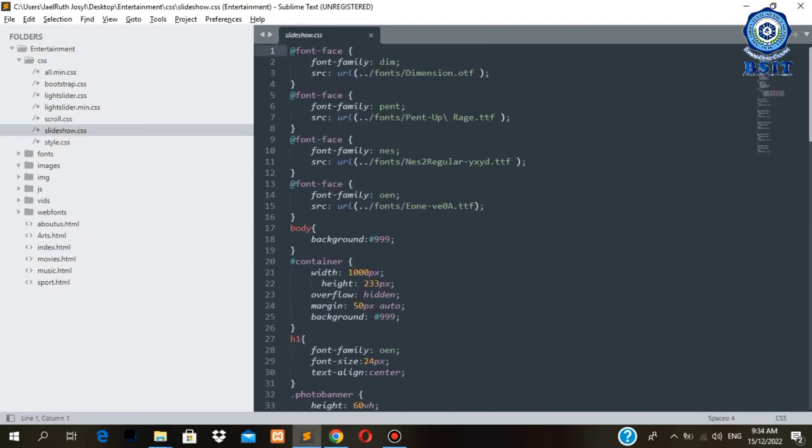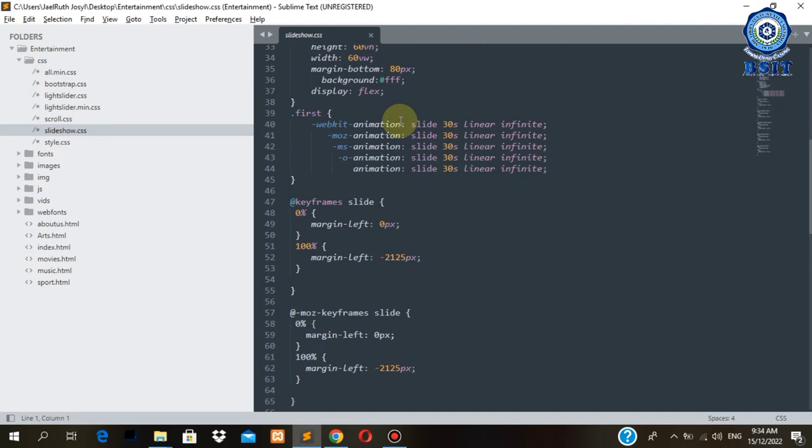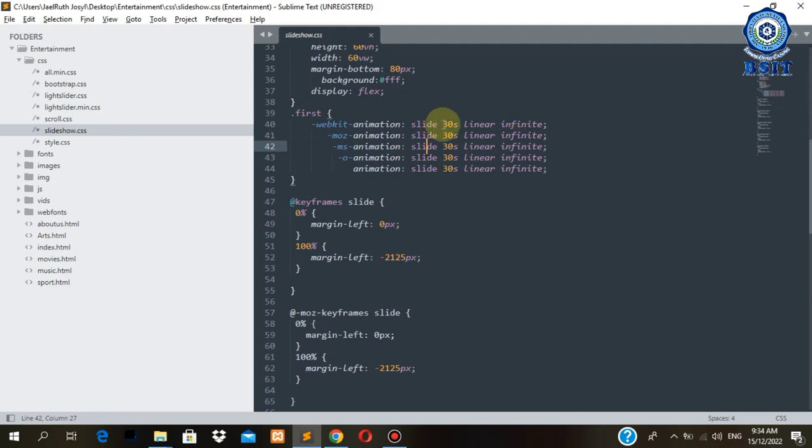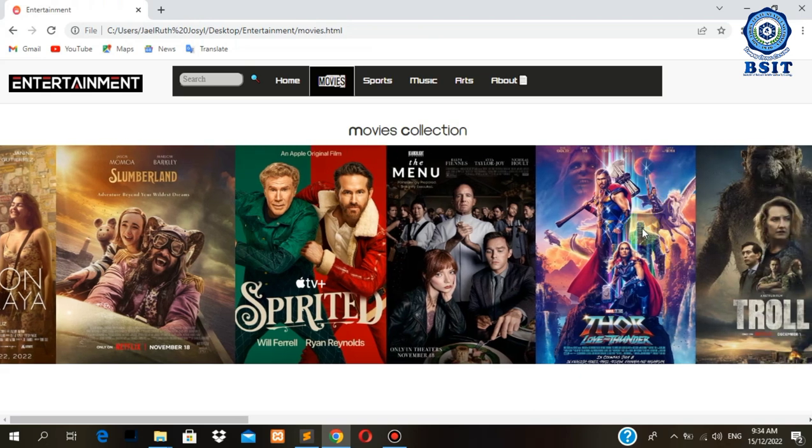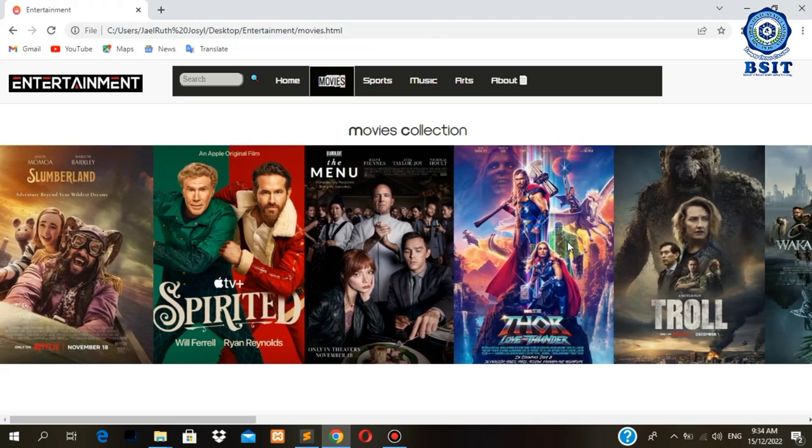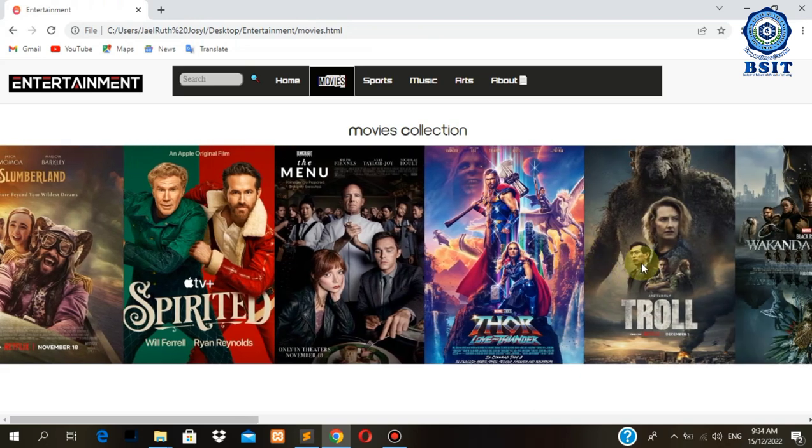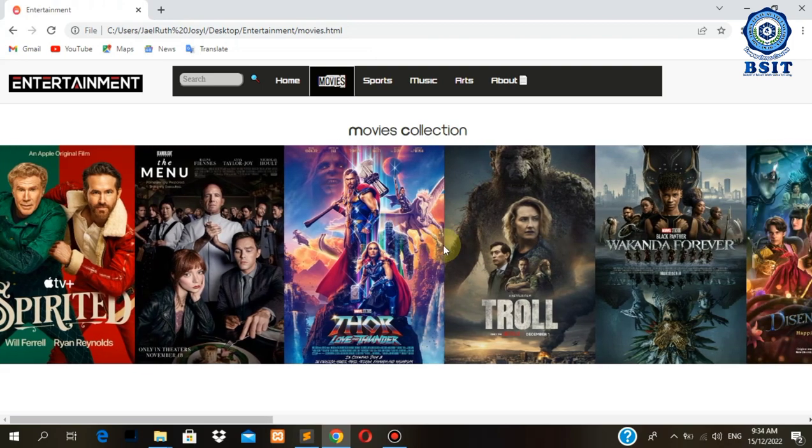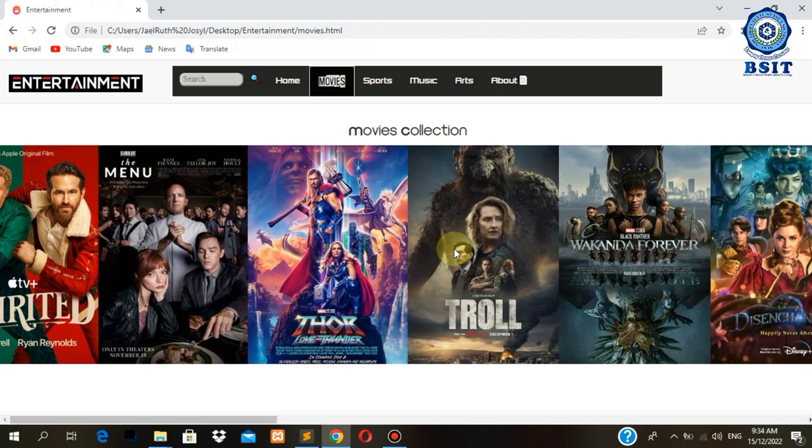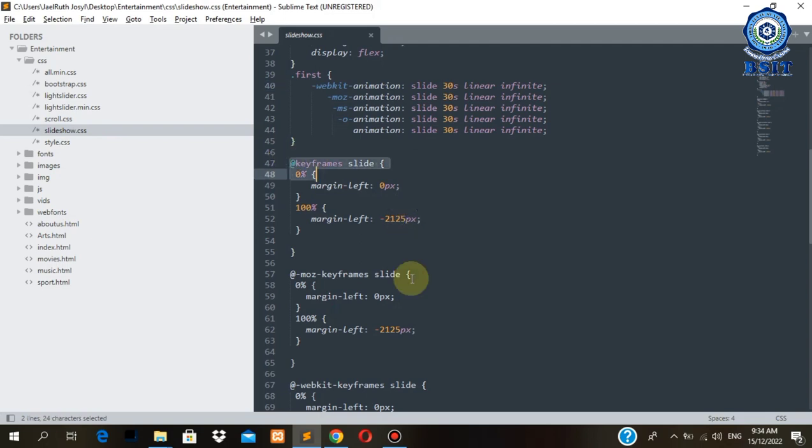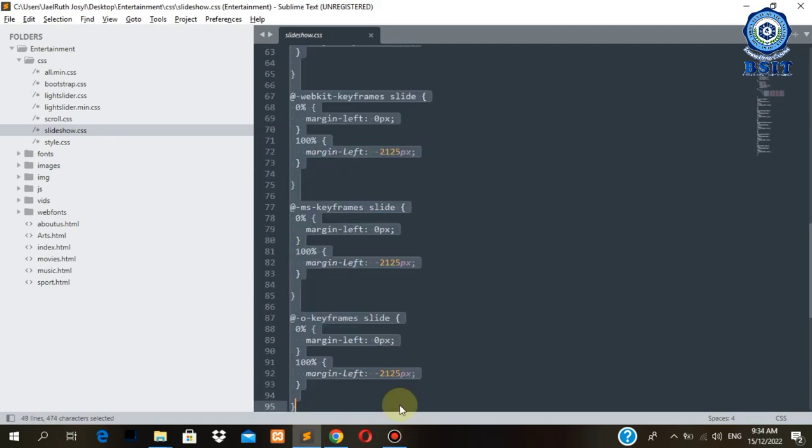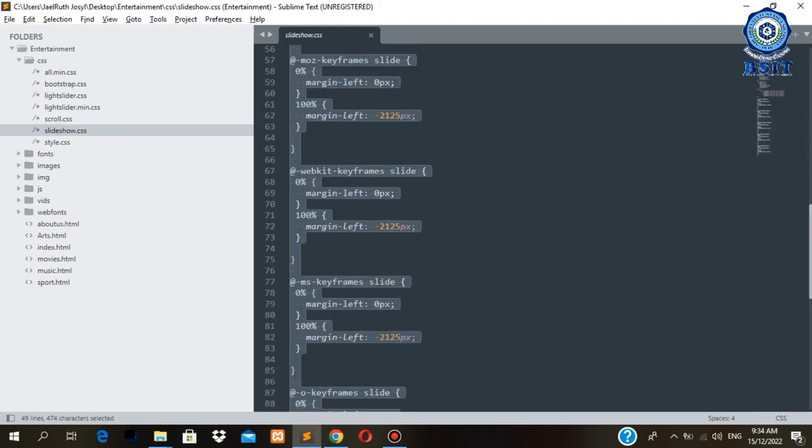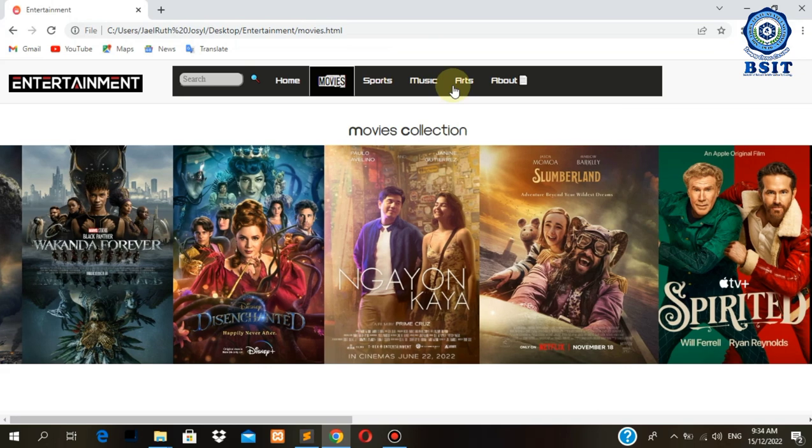Why could it happen? Because we have assigned a webkit animation slide, 30 seconds linear infinite. We make it repeat in keyframes and then we make the animations working.